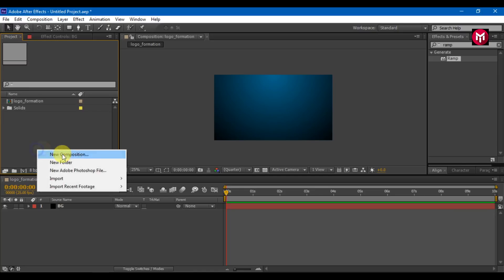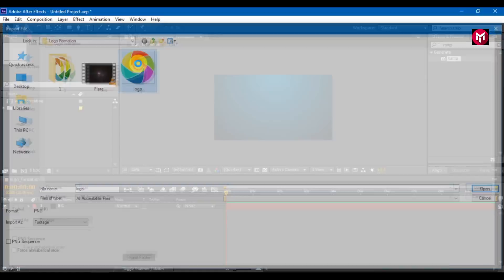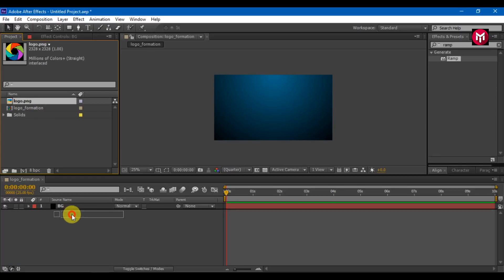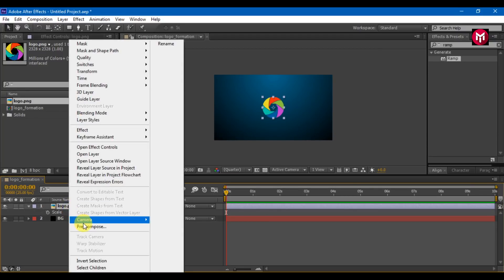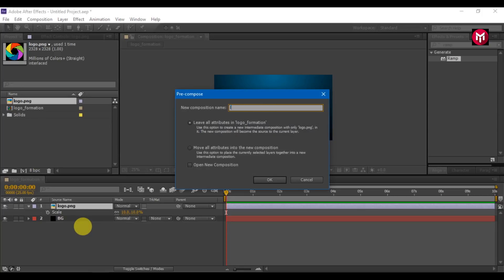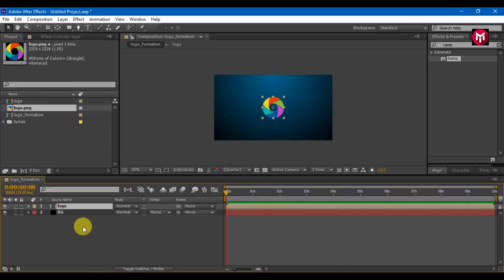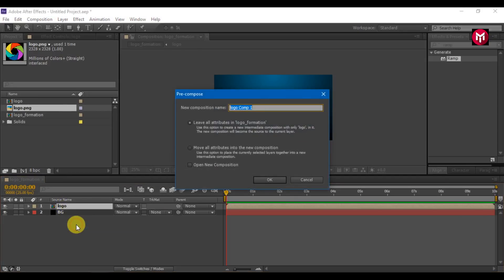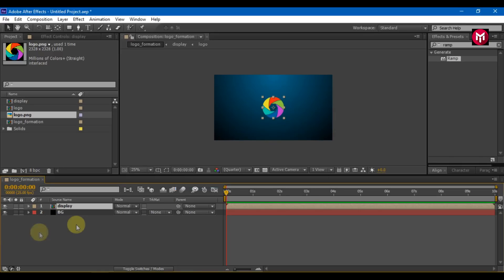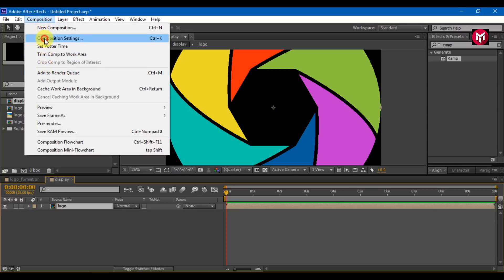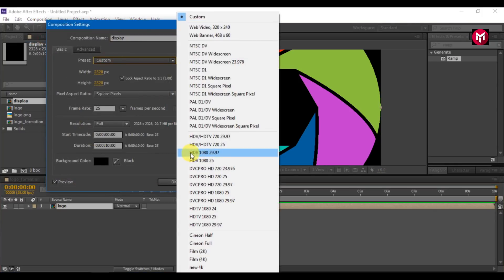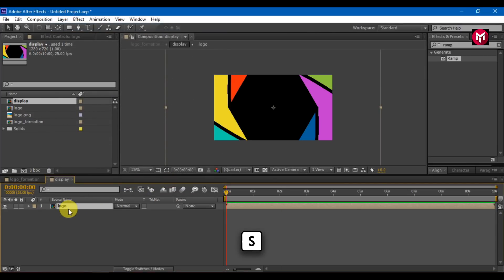Import logo to your project. Now add the logo to timeline. To scale the image, press S on your keyboard. Set scale value to 10. Pre-compose it and name it as the logo. Now again pre-compose the logo composition, name it as display. Now open display composition, go to composition settings, change preset to HDV 720 and scale the logo.